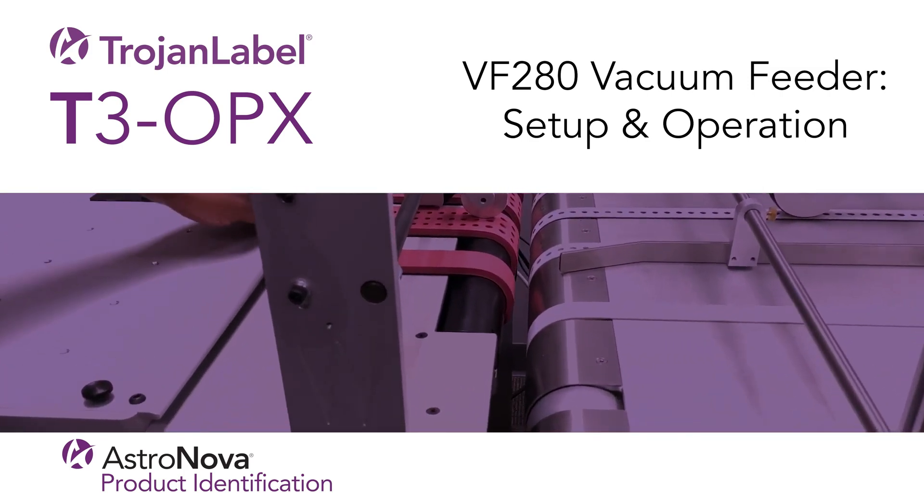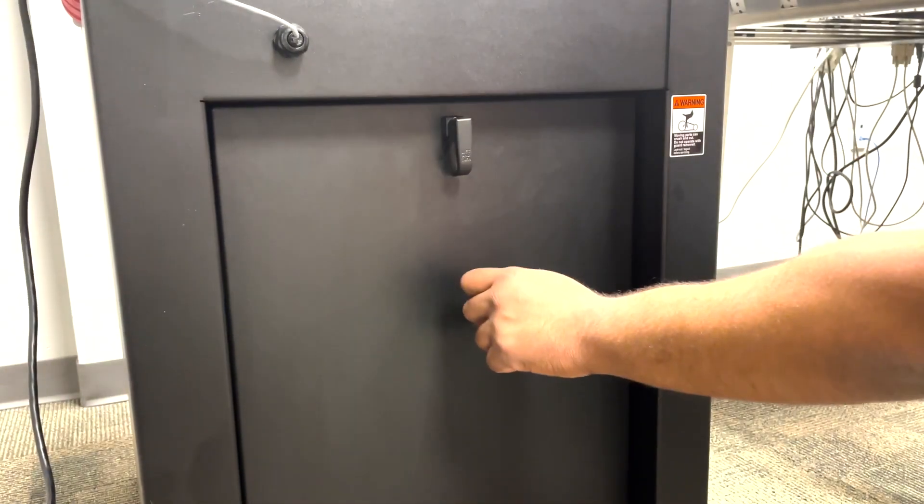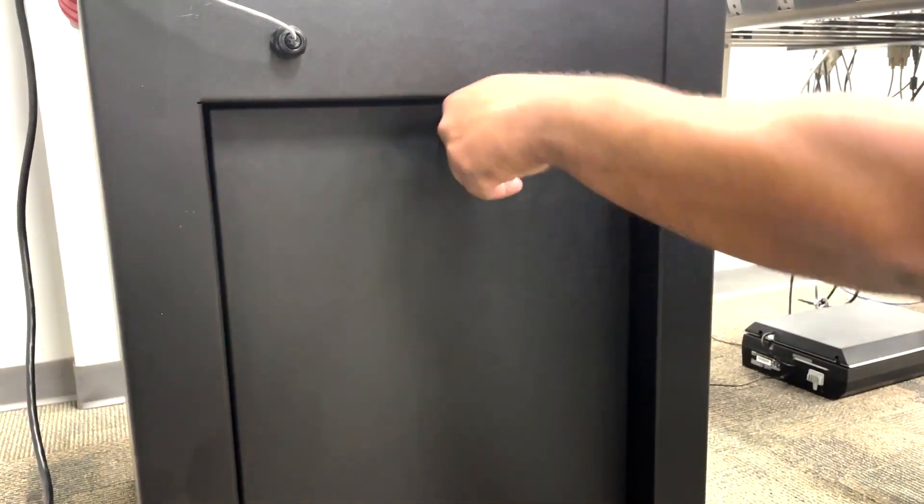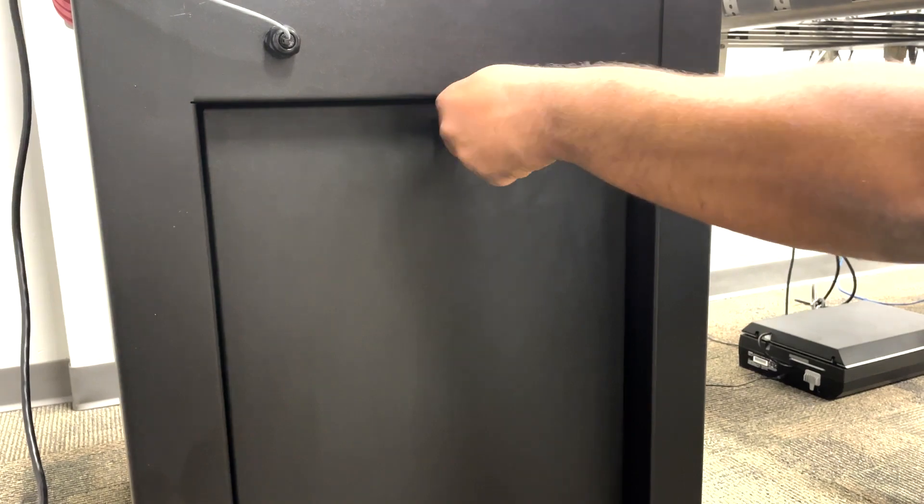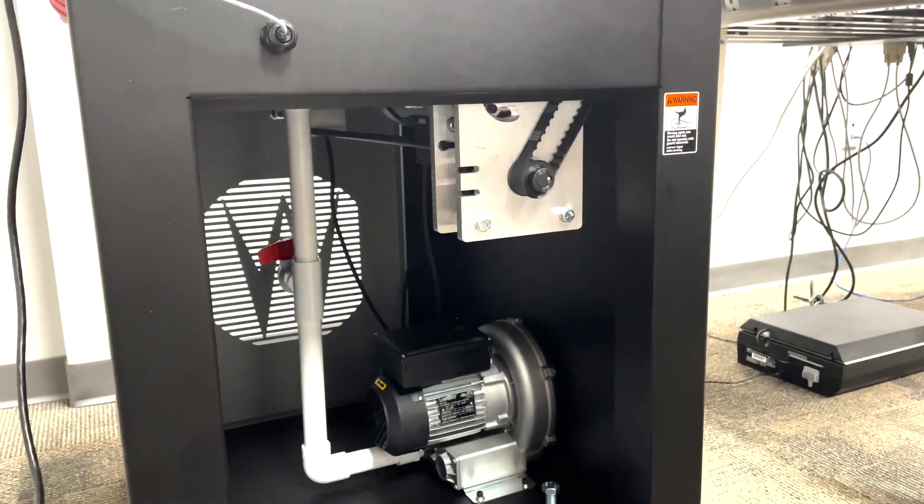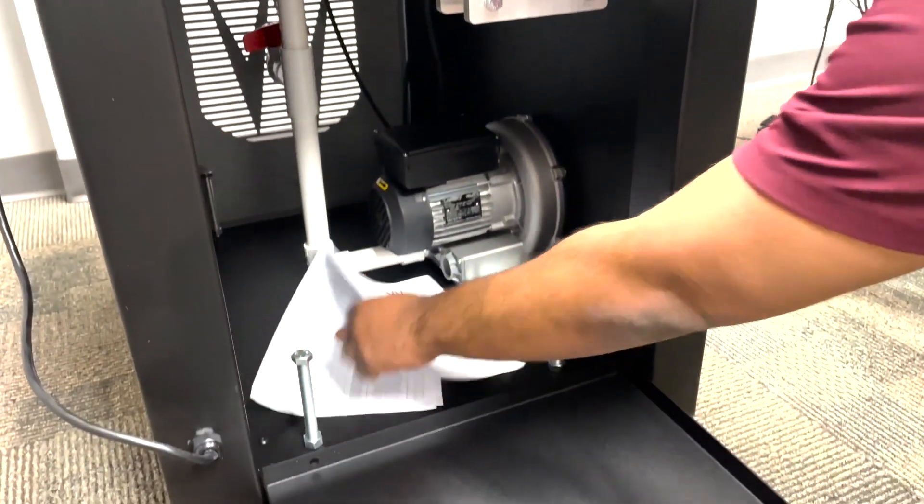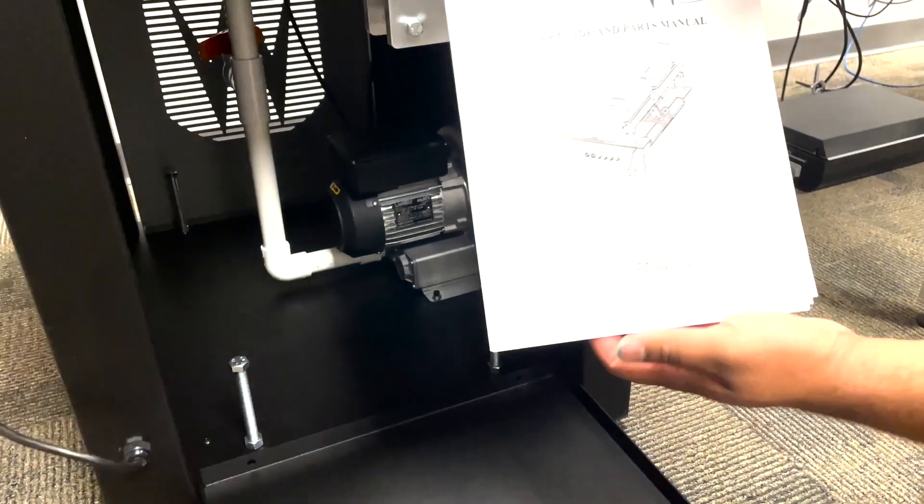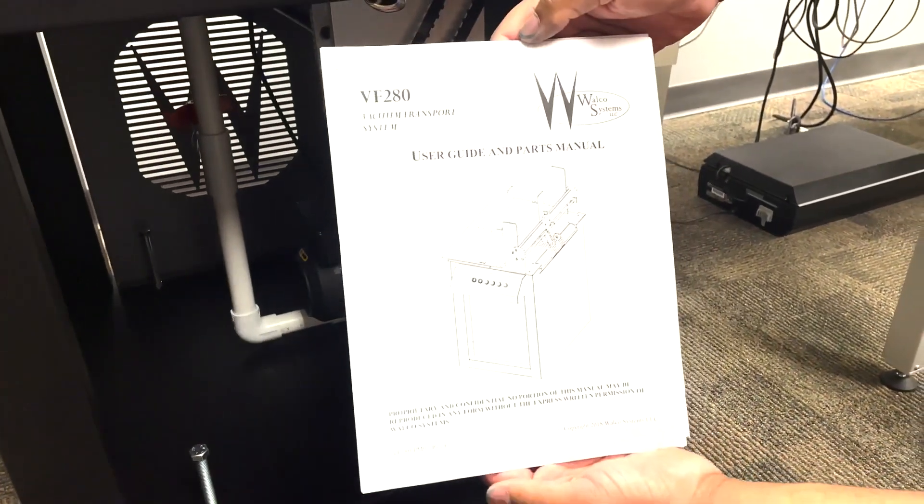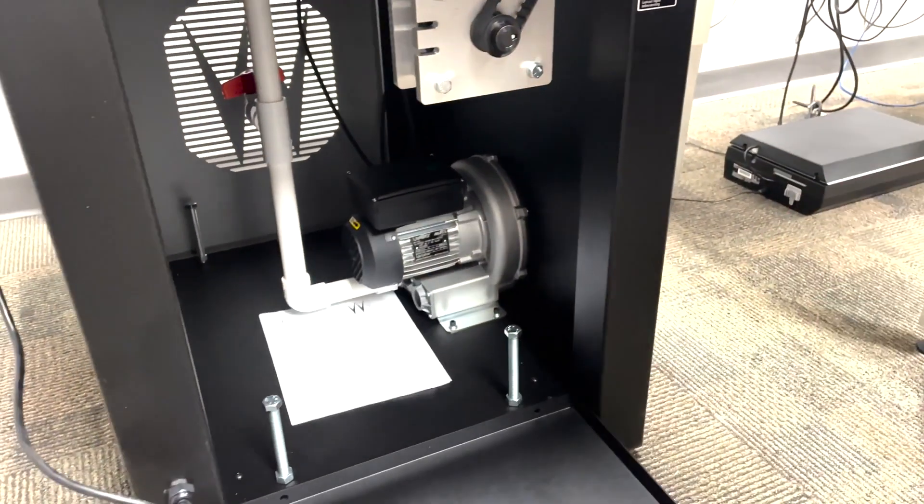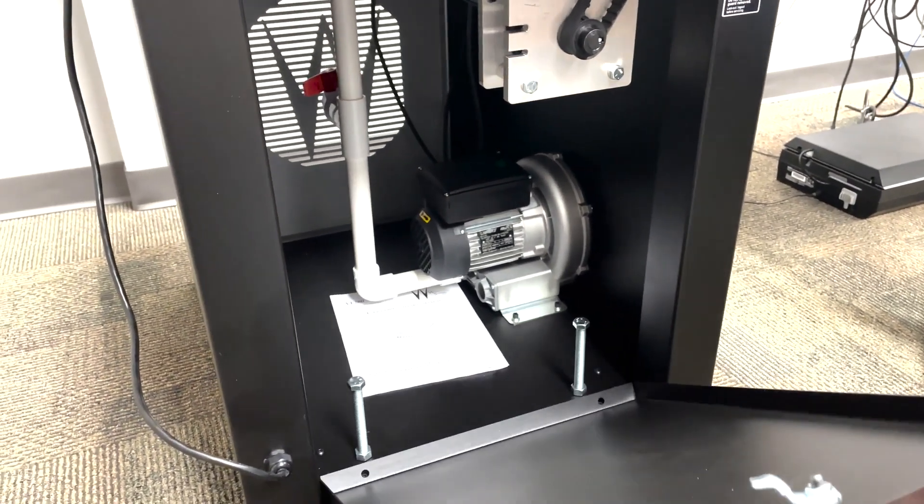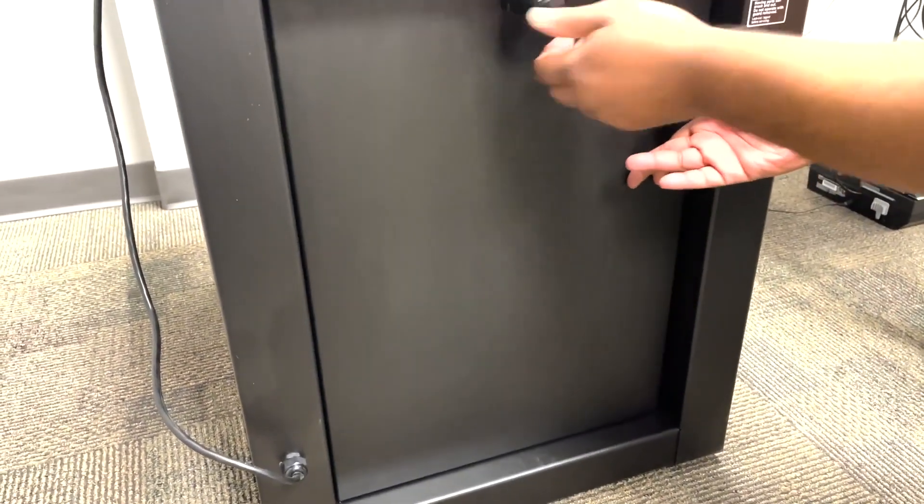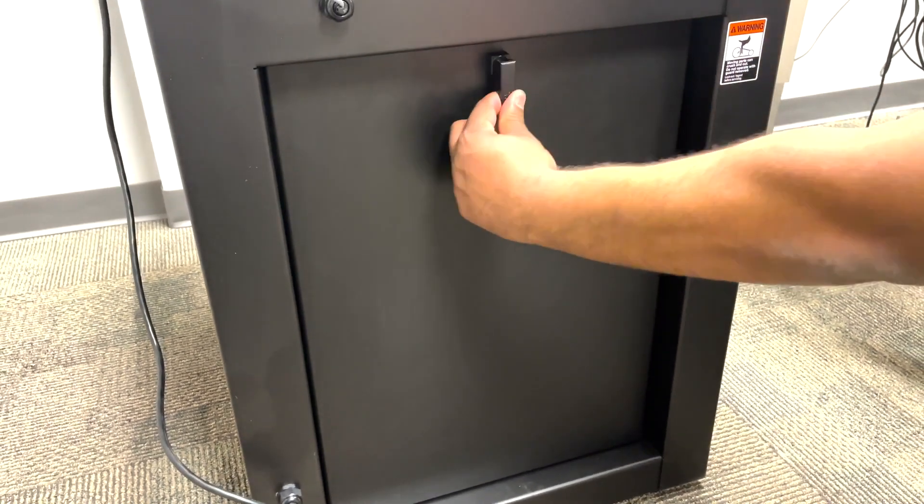When you first get the feeder, you'll find a manual inside the cabinet. To open the cabinet on the side, push up, then twist, and bring the handle down. Here you'll find the user manual. Now let's put the cabinet back: push up, twist, and bring the handle down.